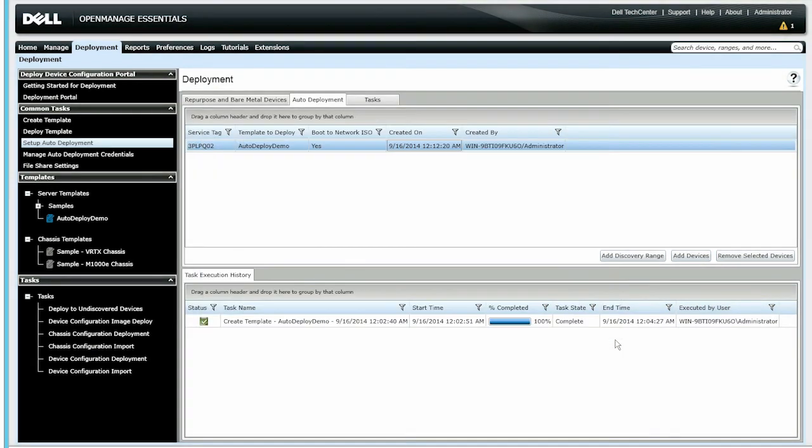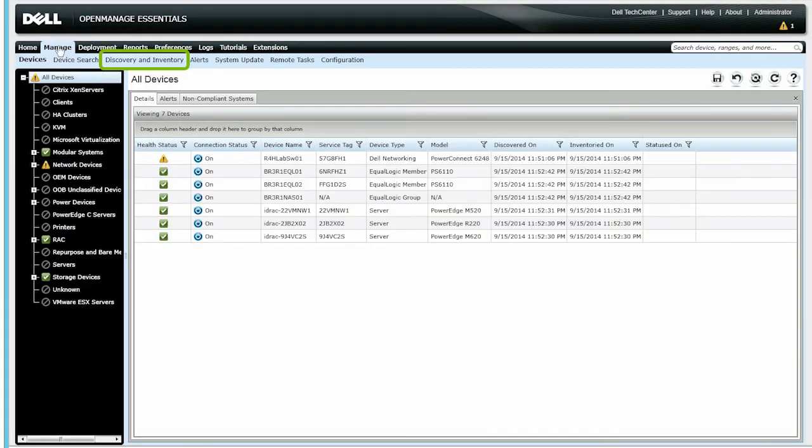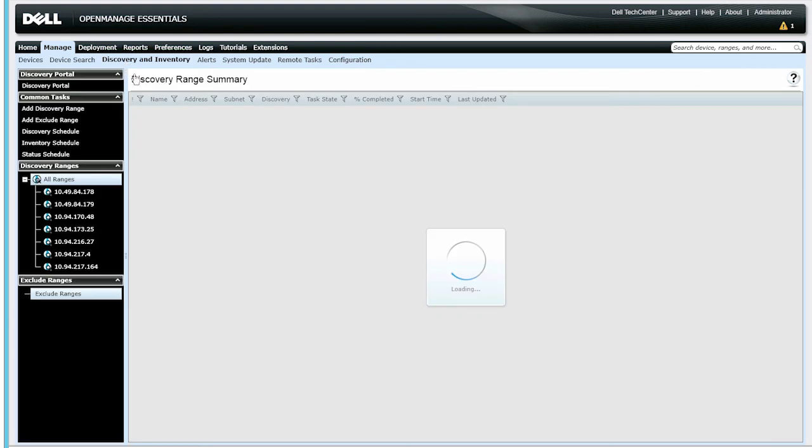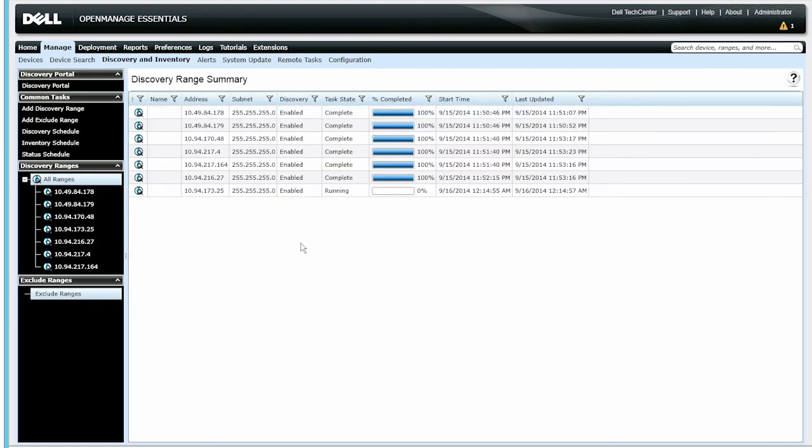Once finished, go to the Discovery and Inventory portal to view the status of the device discovery. The auto-deployment task that you created verifies periodically if the service tag is discovered in Inventory. By default, the verification occurs every 60 minutes. You can modify these settings based on your preferences.